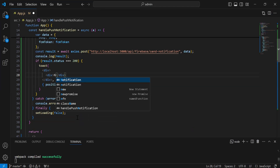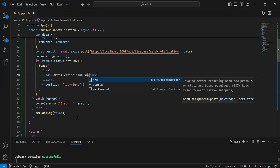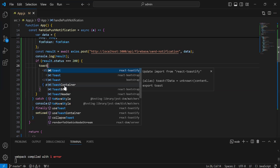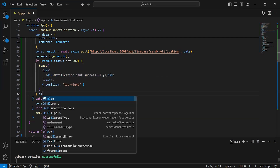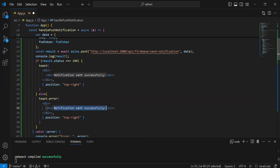Let me add it inside the if block, and here I'm going to write the caption of the notification — that is 'Notification sent successfully'. Let me import toast from react-toastify. And here I'm going to add the else block where we show an error toast with the caption 'Failed to send notification'.